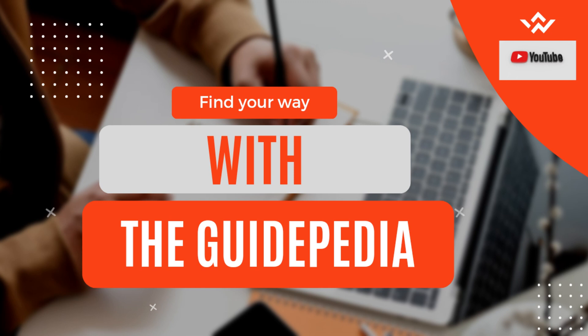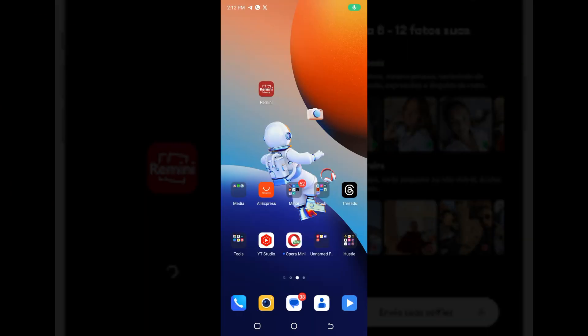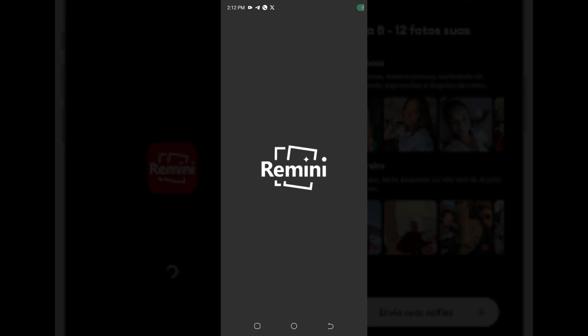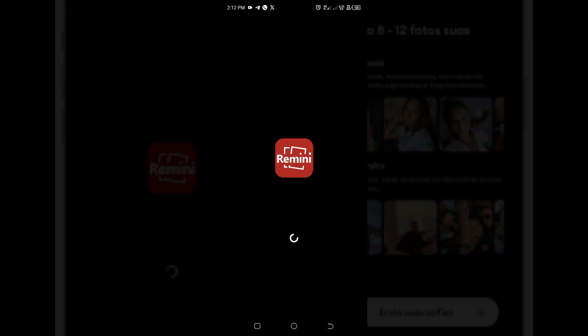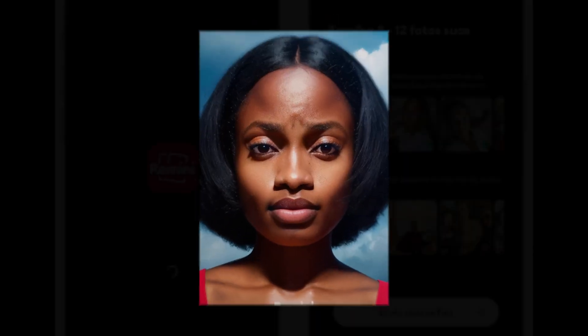Welcome back. So in general, the Remini app is an AI-powered photo enhancement app that can help you create amazing new photos from your old selfies and also help you enhance photo quality — graphics, your own personal photos, or what have you.